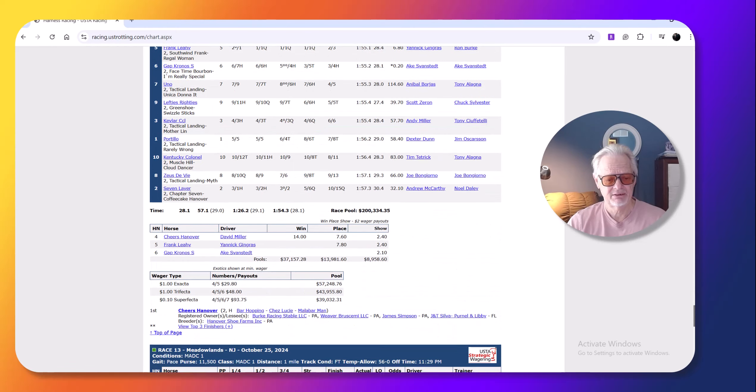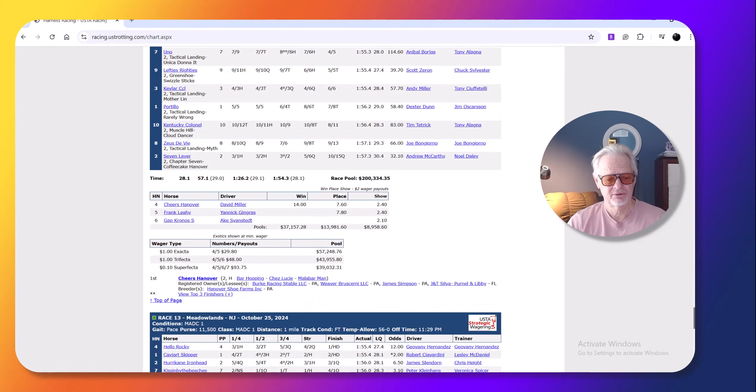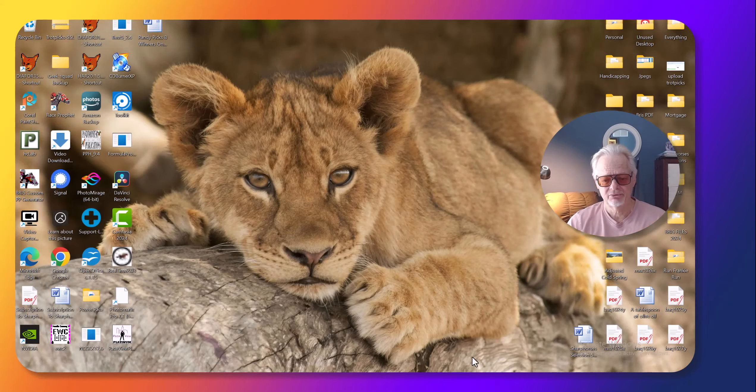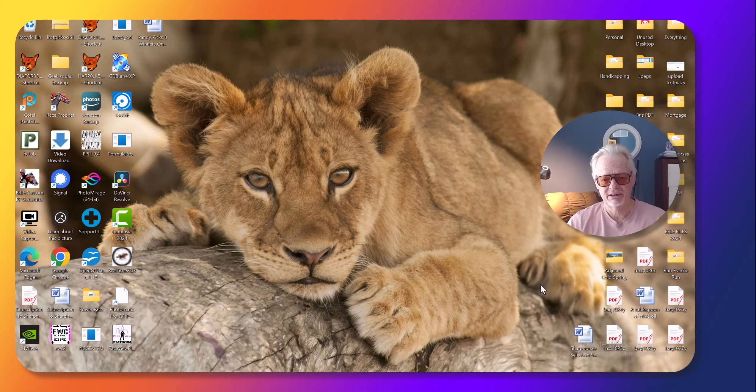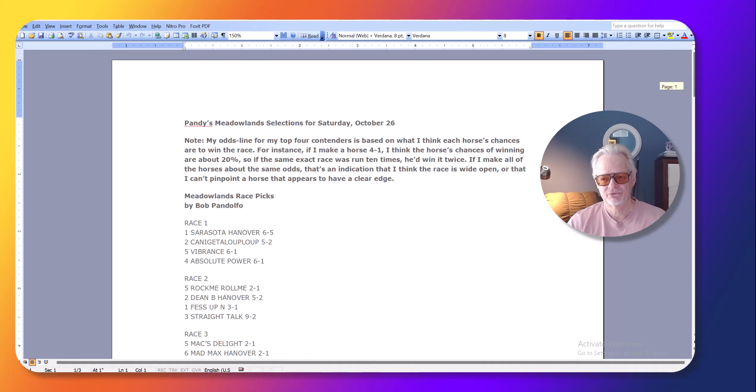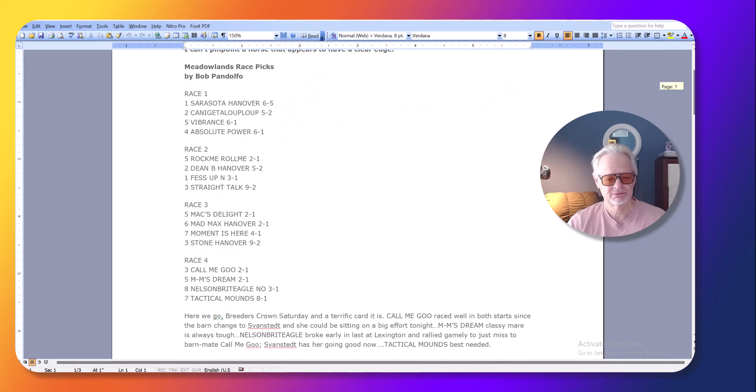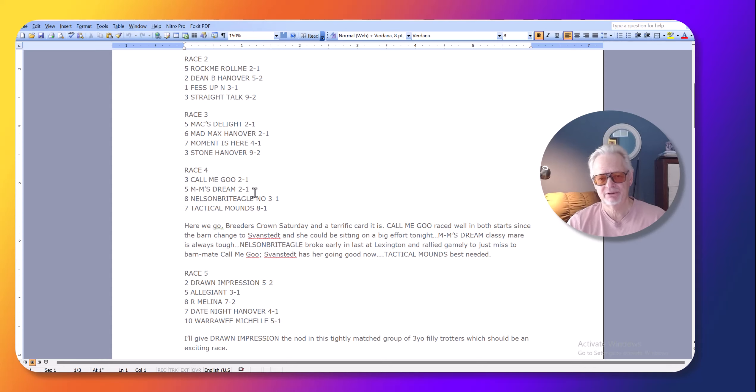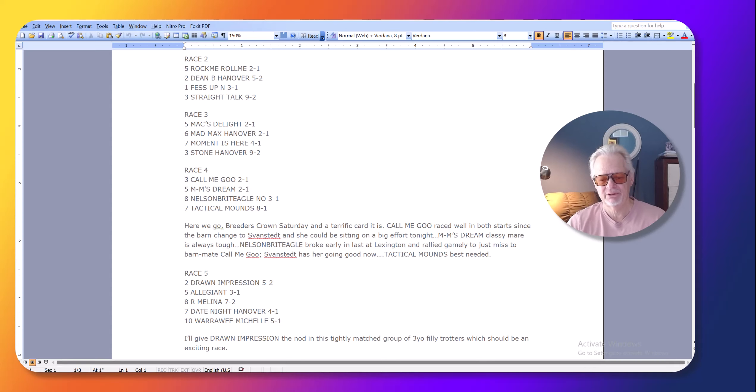And so that was it for Friday's card. So now Saturday's card, I had a really good night's out. I had eight winners on top Saturday. And so we're going to start out with the fourth race, Call Me Goo. I thought Call Me Goo was just as good as Emin's Dream. Now Emin's Dream, I know people would say, well, she's the class of the field.